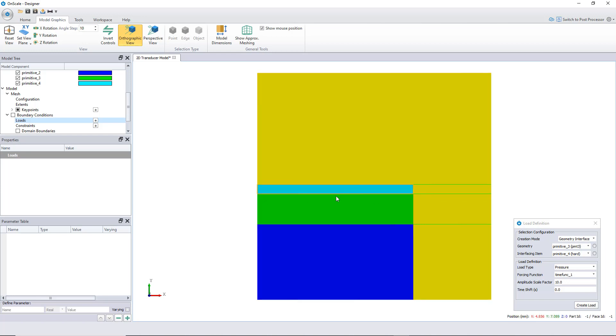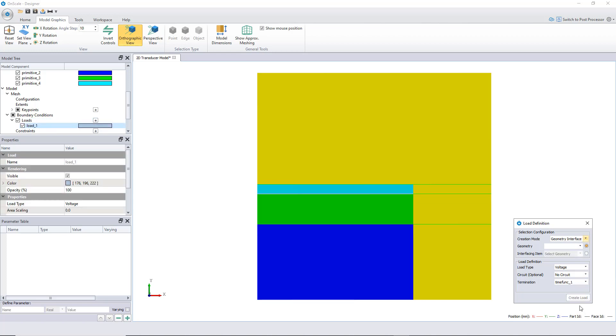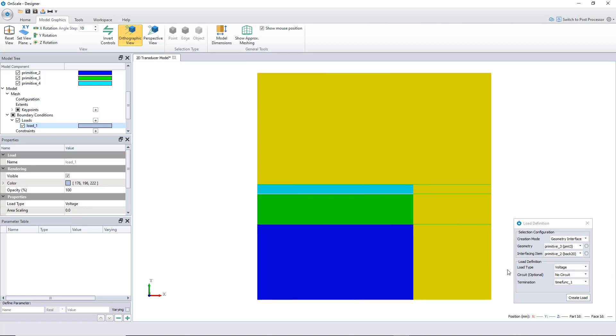Here I want a voltage type of load, and here I assign my time function that I created. Let's create my load. And let's create the second load in between the PZT and the backing. This will be a voltage, but this time, this will be ground. Okay, got that.